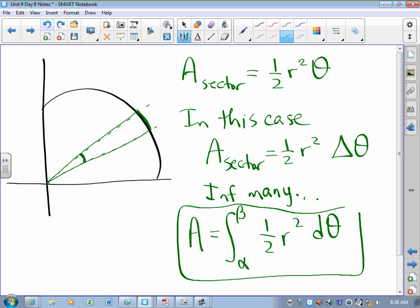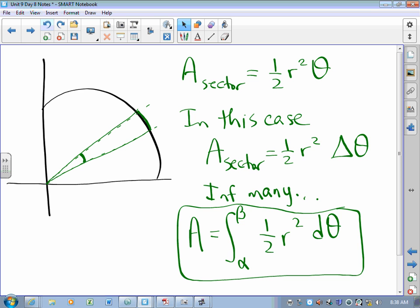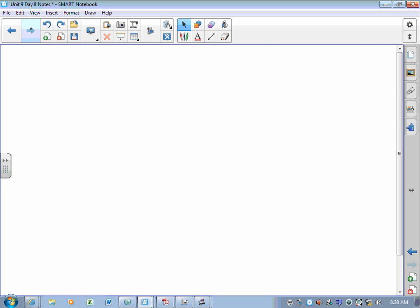When we get infinitely many infinitely thin circular sectors, we get an integral from one angle to another of one-half R squared d-theta. In almost all cases R is a function of theta, so we just do the integral treating theta as our variable and we're done.